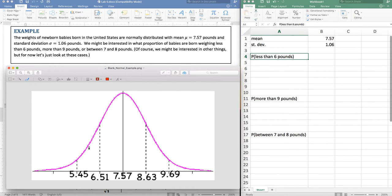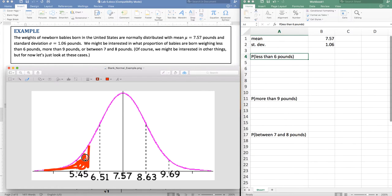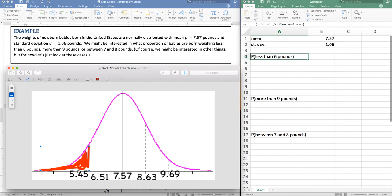So six pounds fall somewhere in here and I'm interested in the area or the probability, since underneath the bell curve we're talking about area as probability, of going six pounds or less. So the red shaded region is what I'm truly interested in.